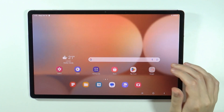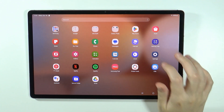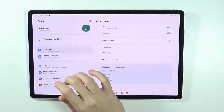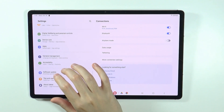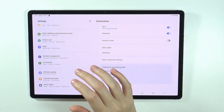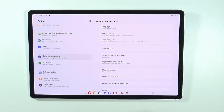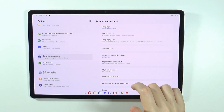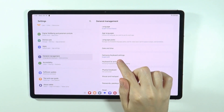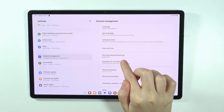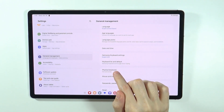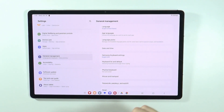In order to find all keyboard settings, we can go to Settings, then scroll down and go to General Management. Over here you have two options: Samsung Keyboard Settings and Keyboard List and Default.